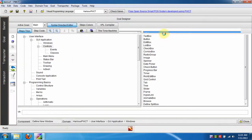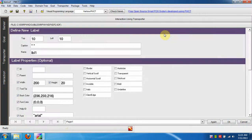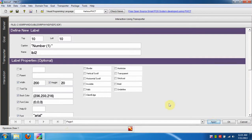At first we will use the label component two times. We can do this by clicking the Again button or by pressing ALT plus A. The first label caption is number one and the second label caption is number two.